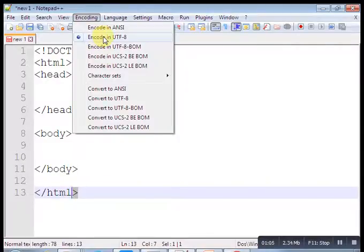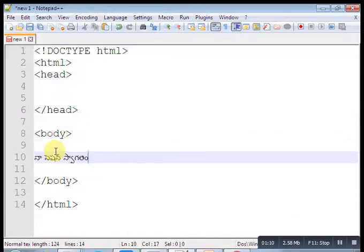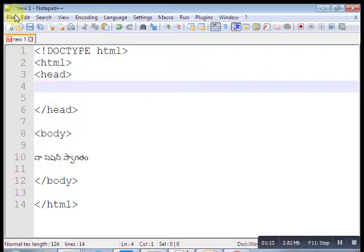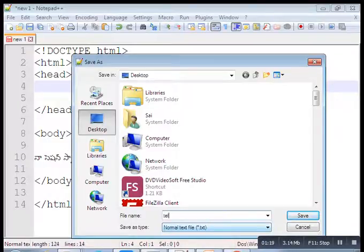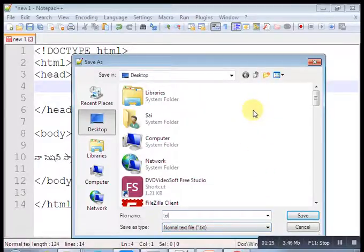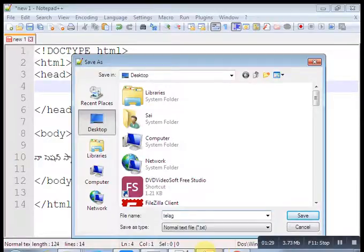Ok, save this one. Now save this. Now here you have to add a meta charset tag.